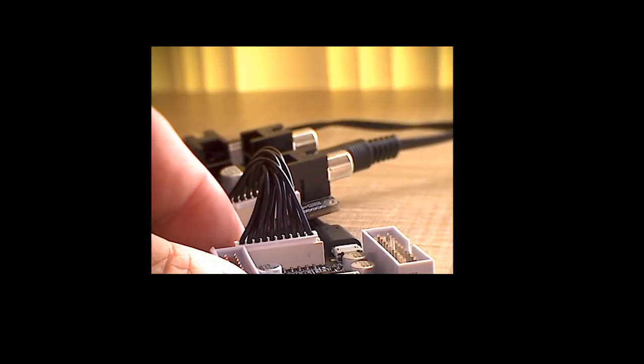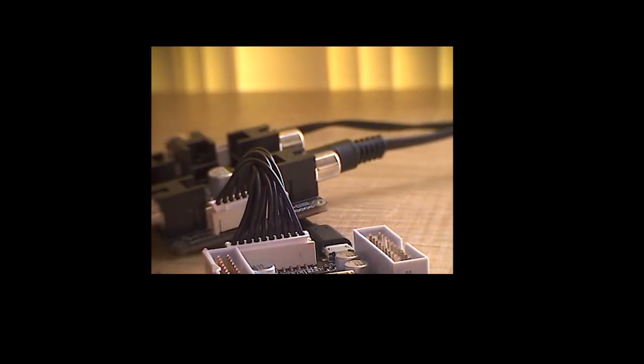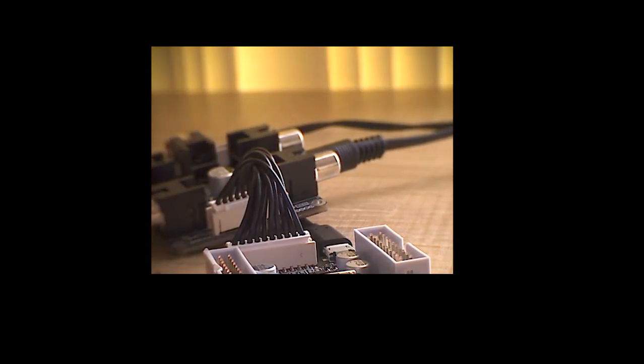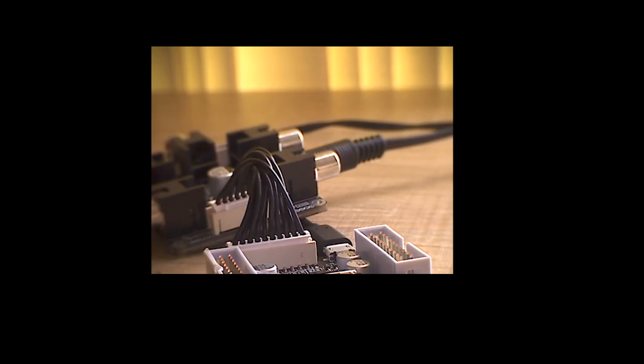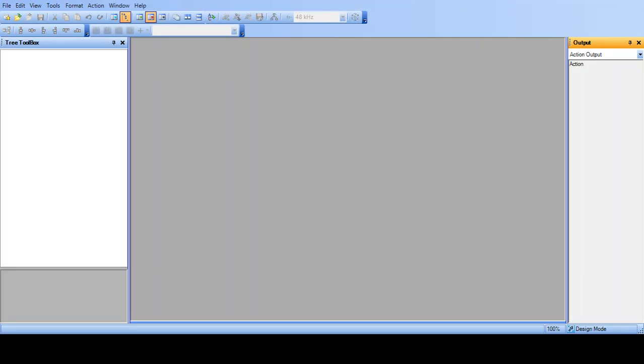Now I need to go to the software, which is Sigma Studio from Analog Devices. Sigma Studio, not Studios, all one word. So let's have a look at that. When you open Sigma Studio, which is a free program from Analog Devices, this is the first screen that you come across.